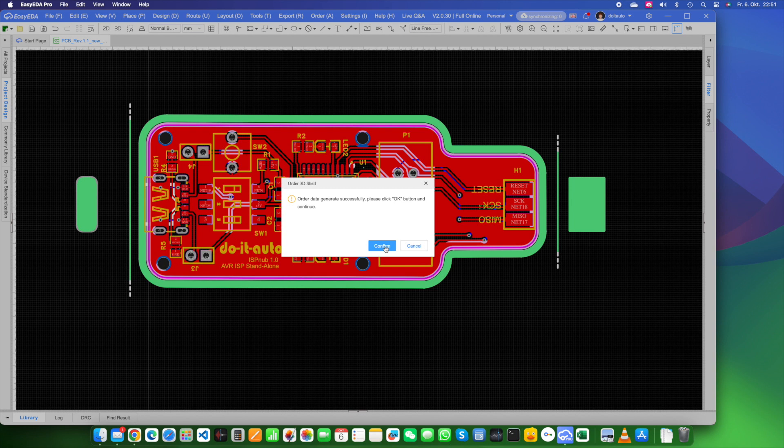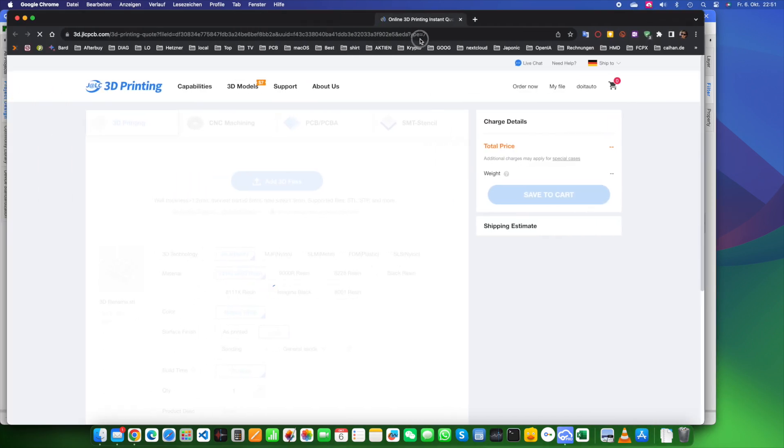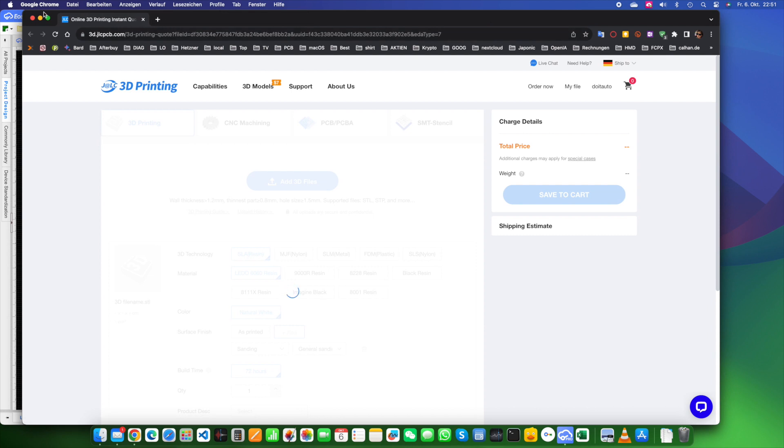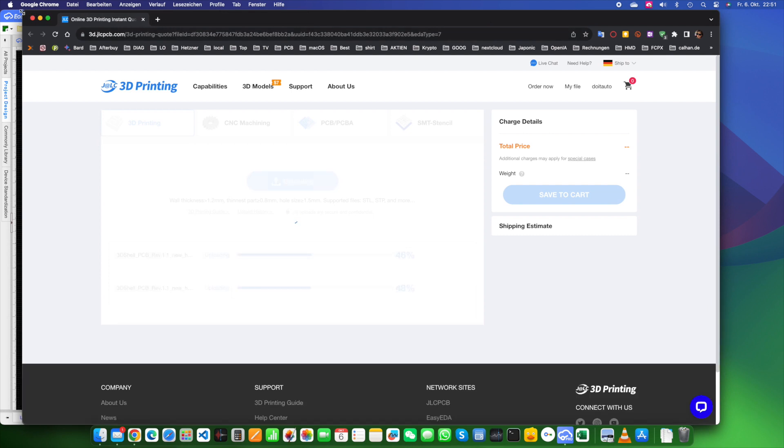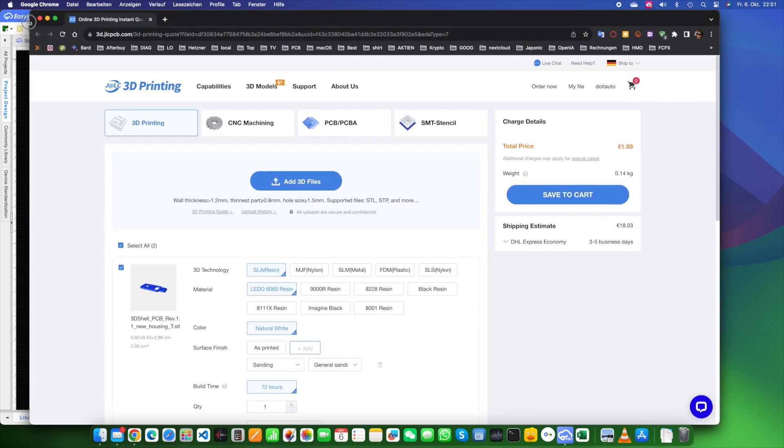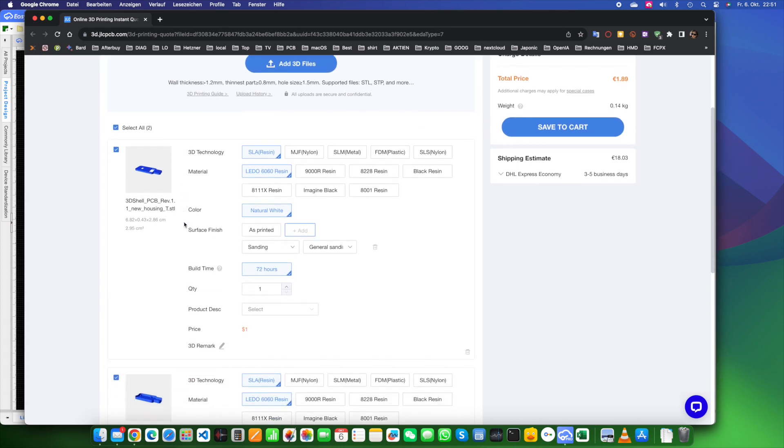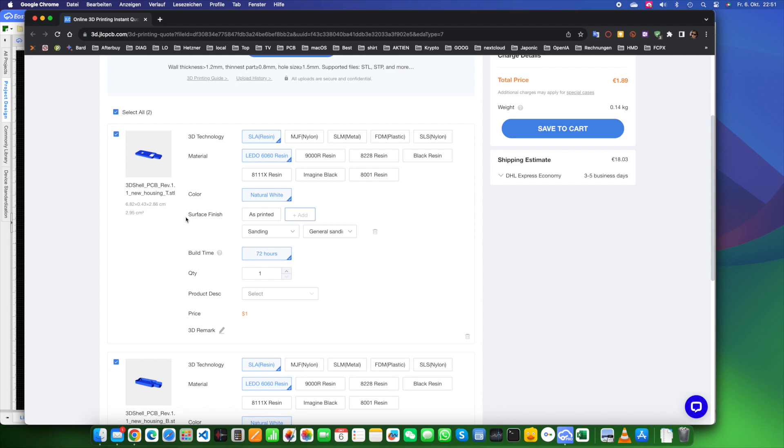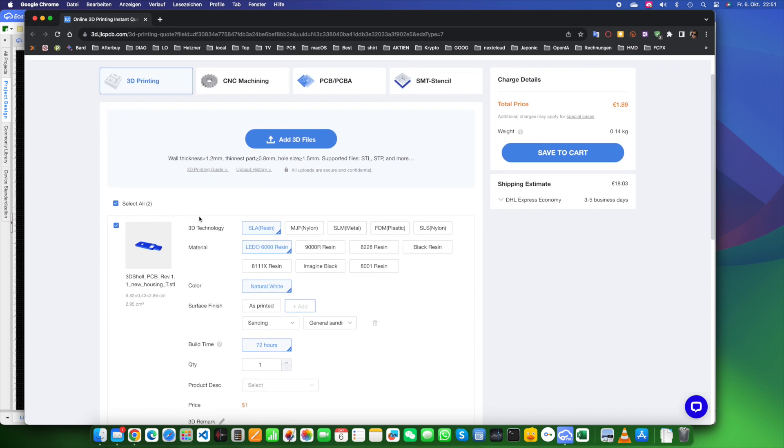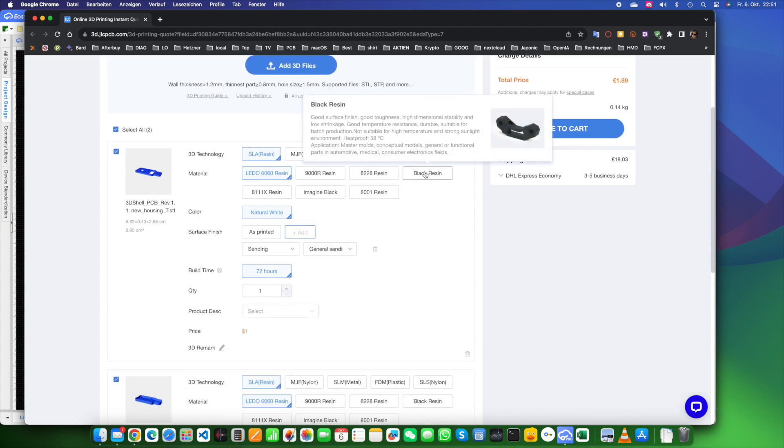When you're completely happy with your design, you can order your parts straight from JLCPCB. They've got competitive prices and the delivery time is usually lightning fast. Choose your materials and fine tuning options, place your order and you're good to go. With these steps, you'll be able to wrap up your project and get that awesome enclosure for your PCB.